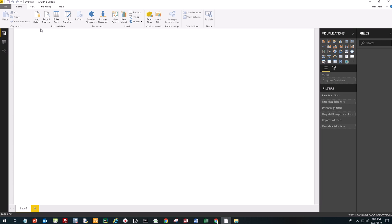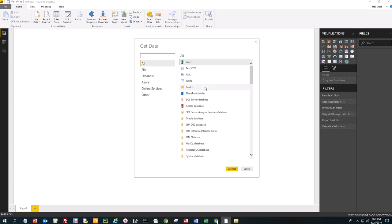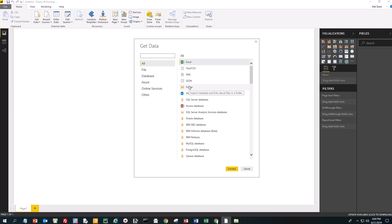The first thing we need to do is get the data. We're going to click on Get Data and we're going to get the data from a folder, because the store register information is in a folder. If we click on Excel, we'd have to import Arizona by itself, California by itself. But since we have them in a folder, we can just click on Folder.